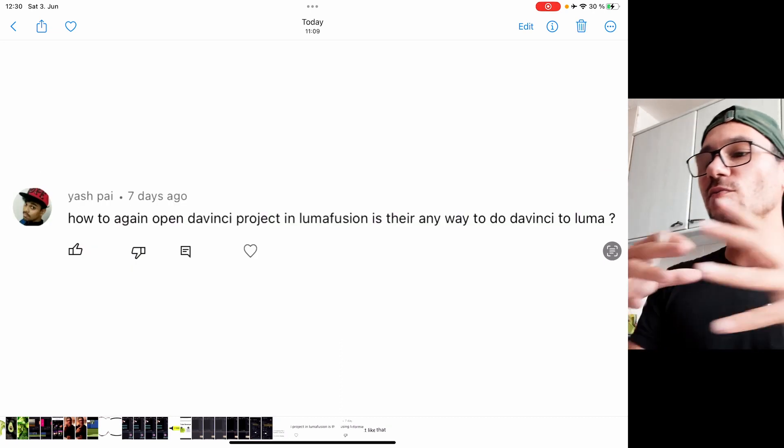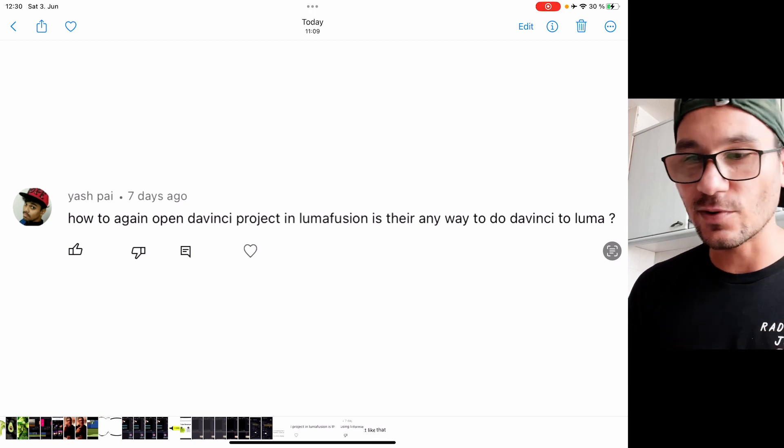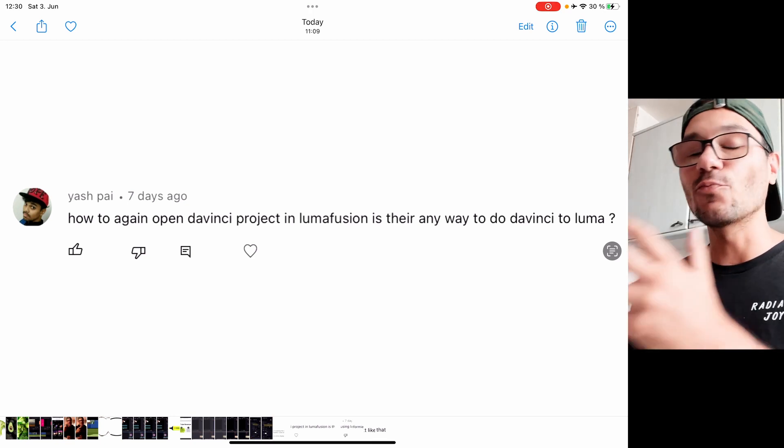Next question: how can I put DaVinci projects into LumaFusion? Last Friday we talked about creating an XML from LumaFusion and bringing it into DaVinci. I looked into doing the reverse in different ways — websites, forums — and I couldn't figure it out. There's no function that I'm aware of to do it the other way. LumaFusion can't import XML files, which is a shame since you pay for that feature. If you've found a different way, please let me know in the comments.